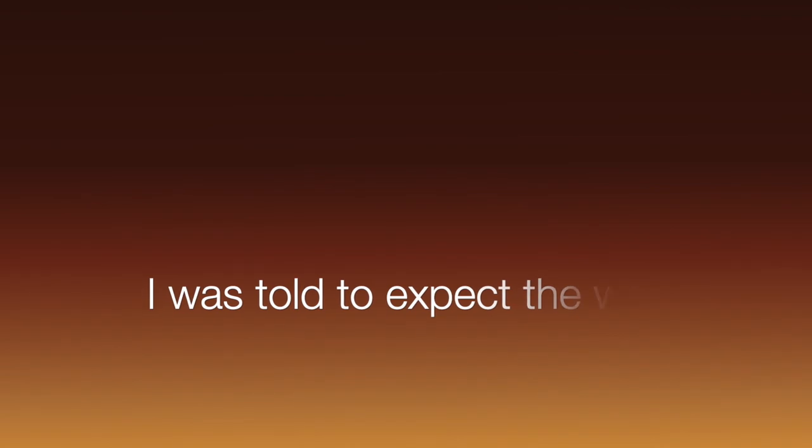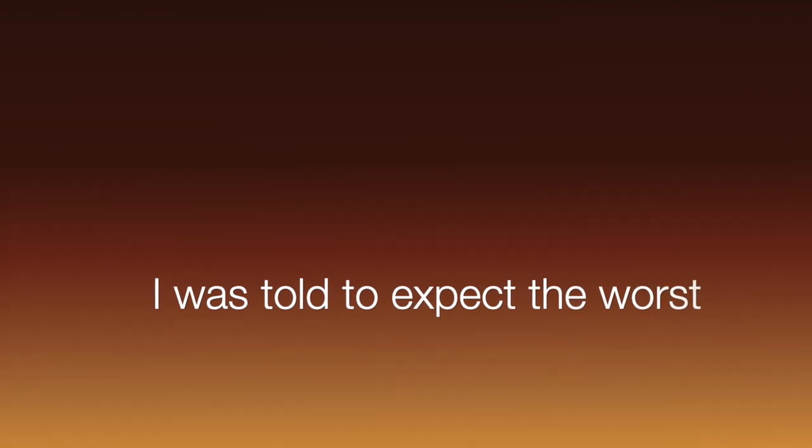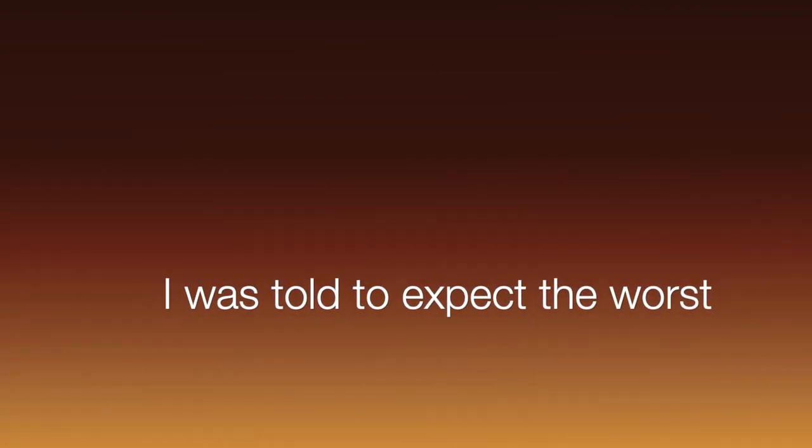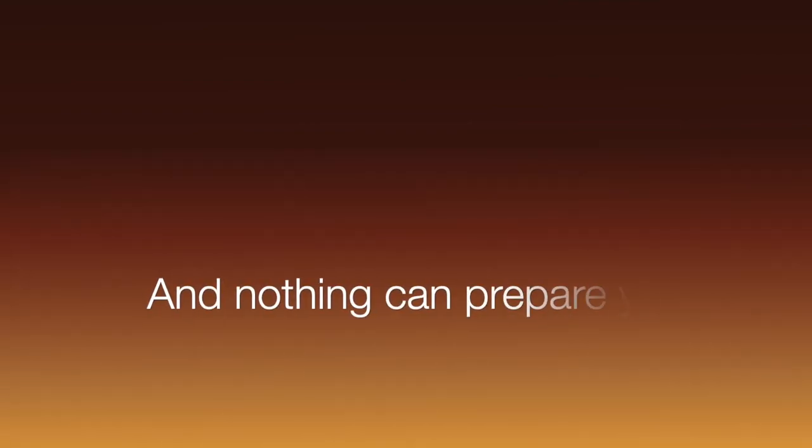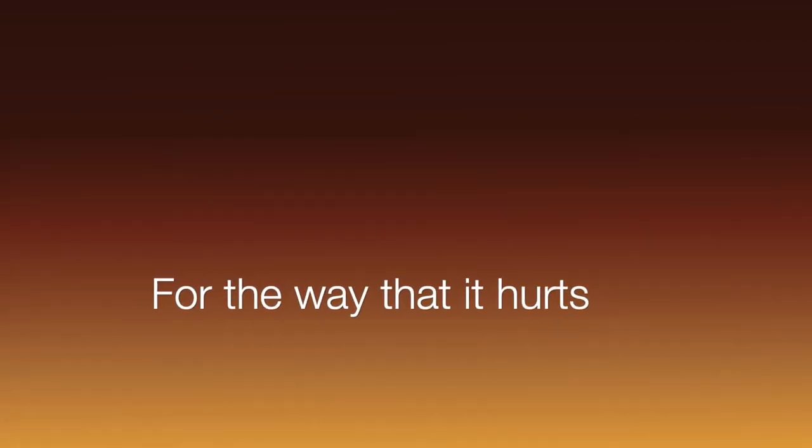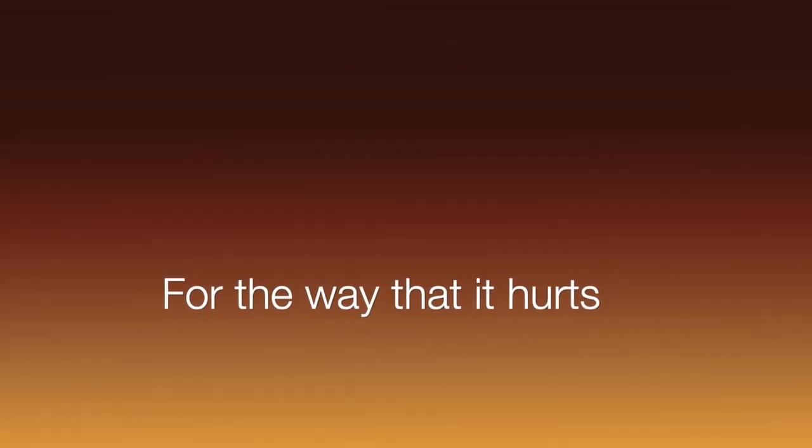I was told to expect the worst. And nothing can prepare you for the way it hurts.